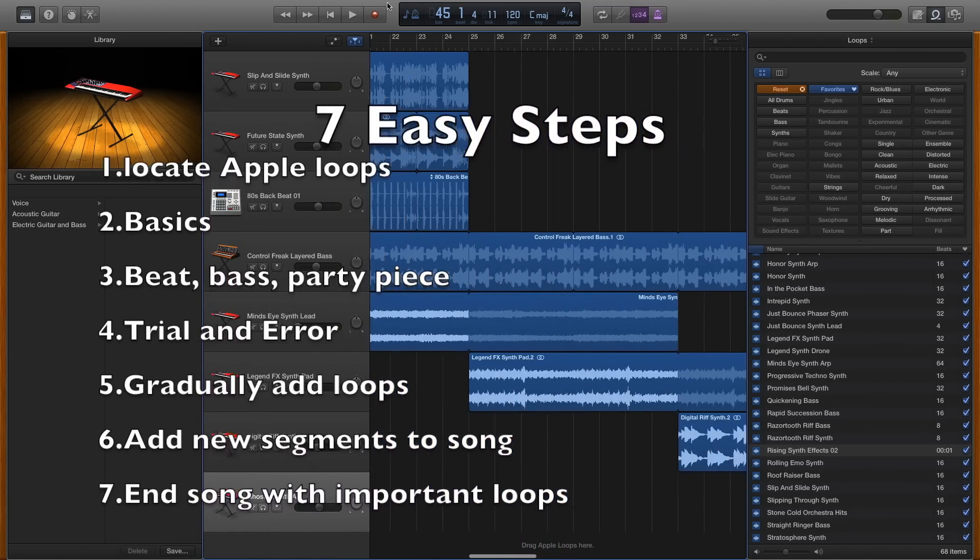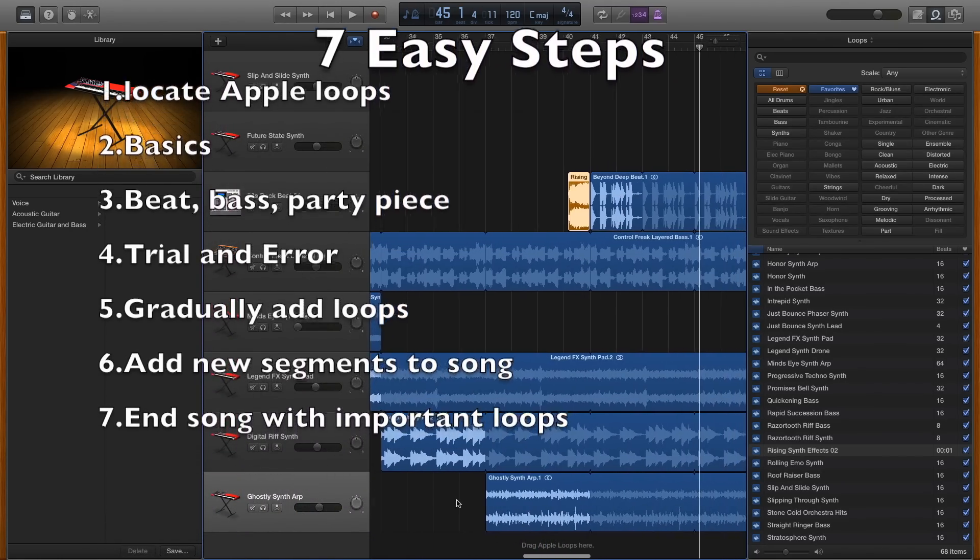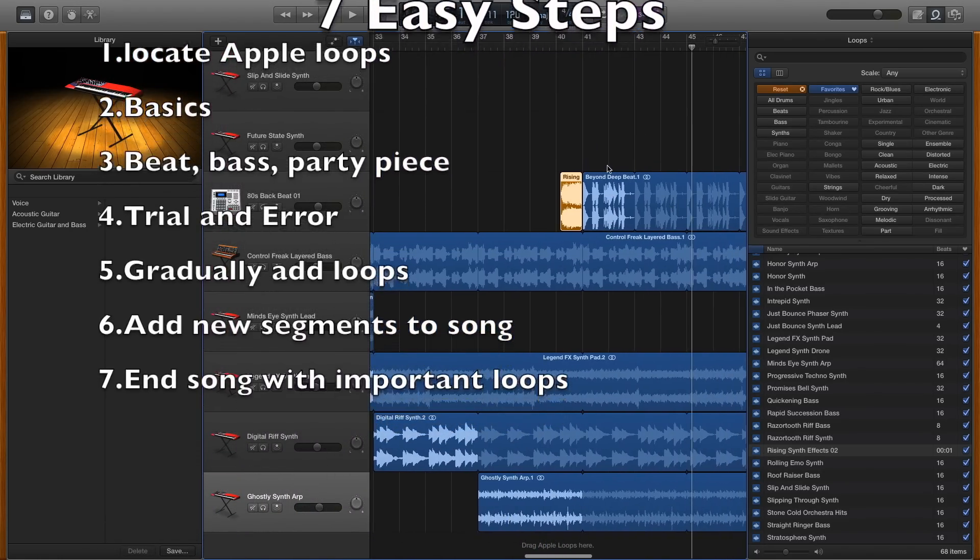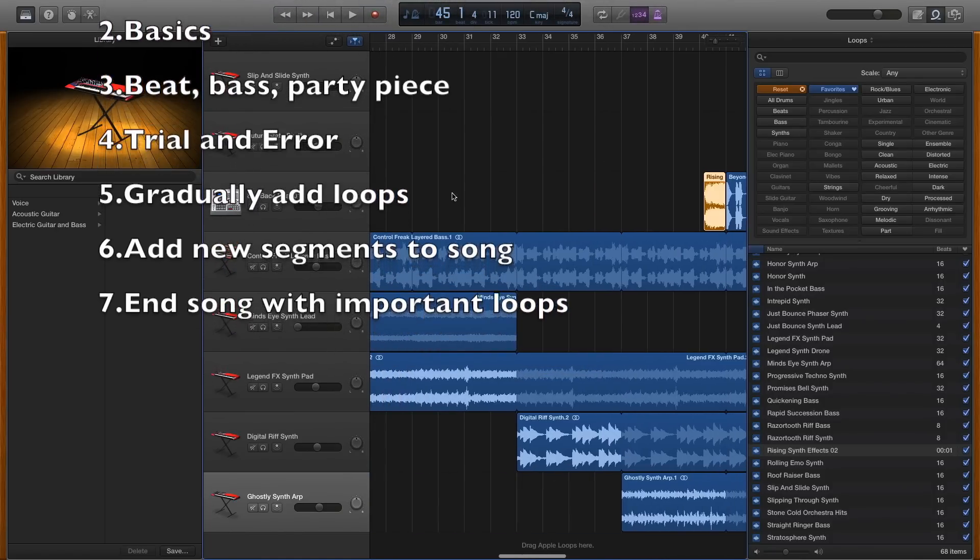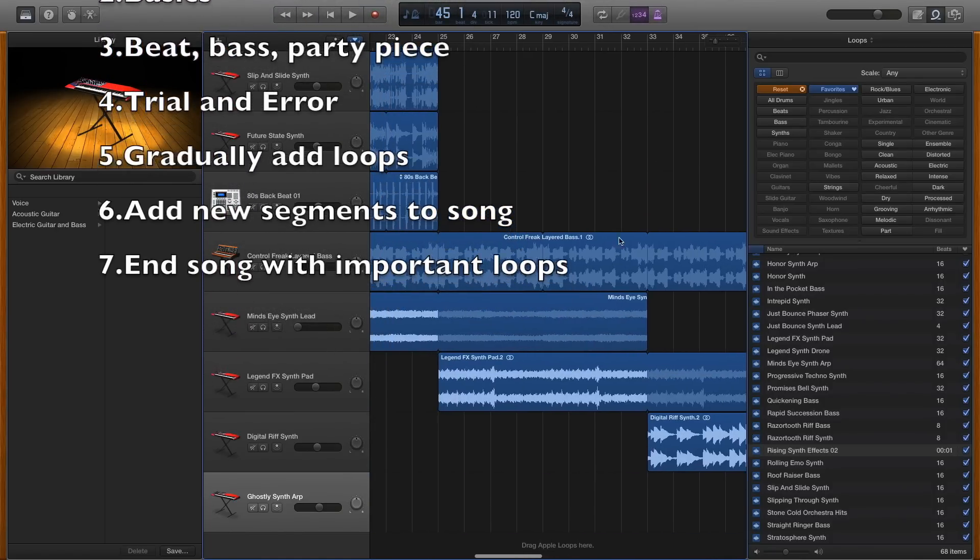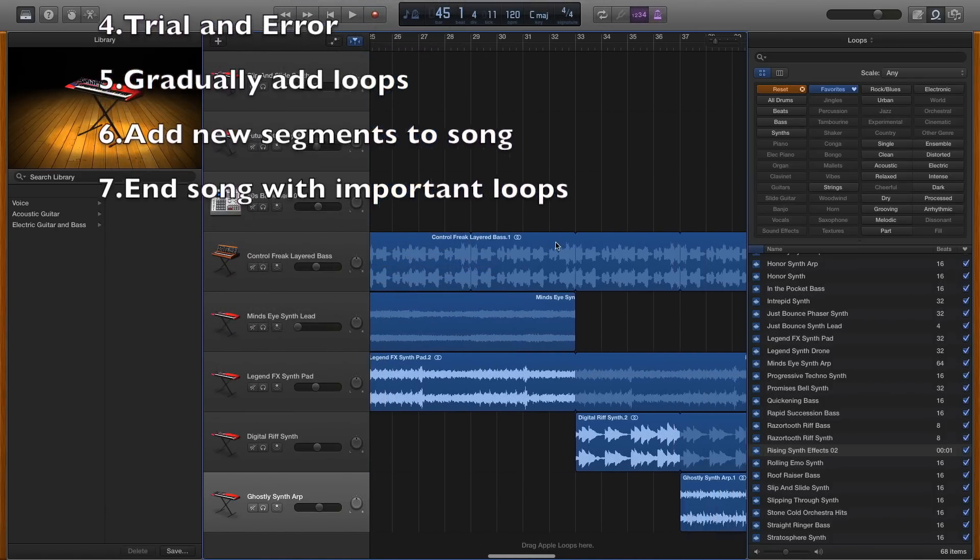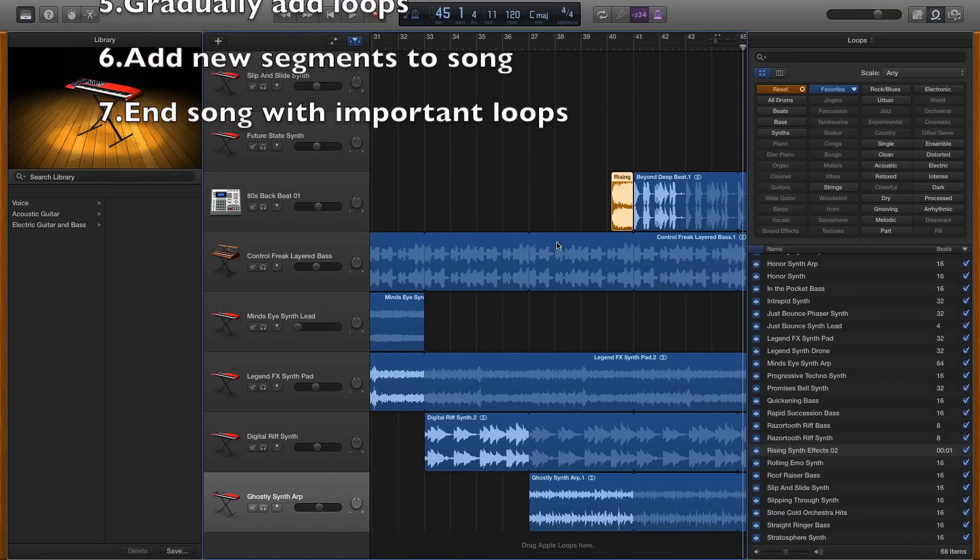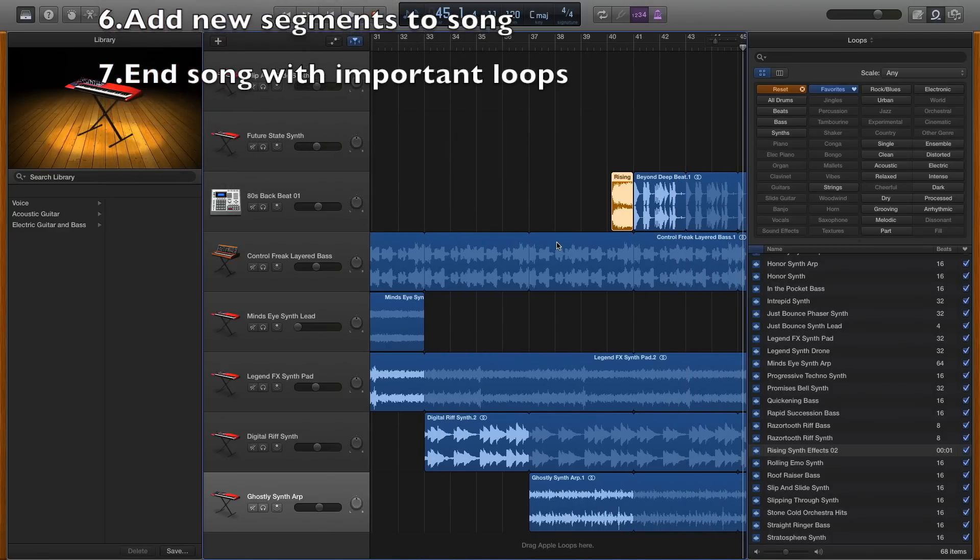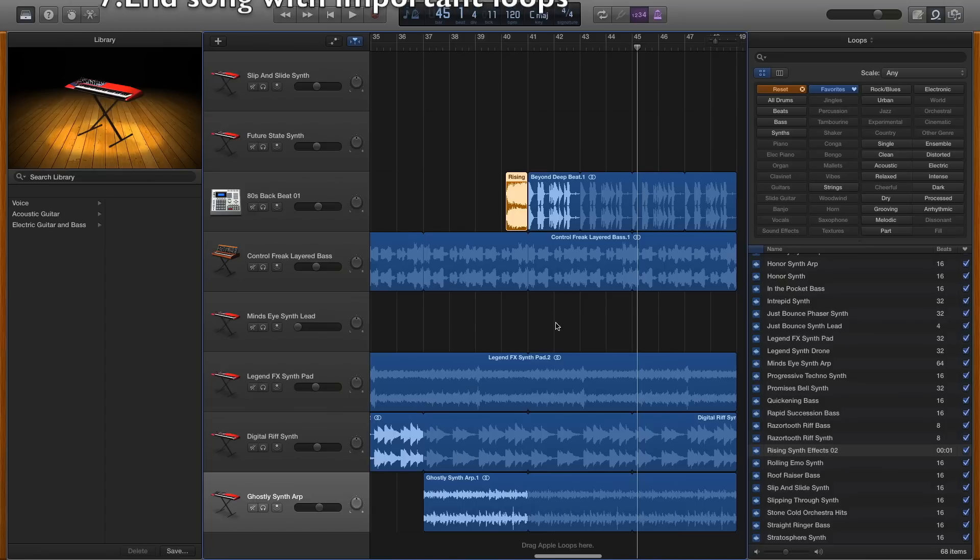But remember to bring one or two loops through that transition to make sure that your song is connected. As for actually making a good song, it is a bit up to your own liking, it's a bit of trial and error.